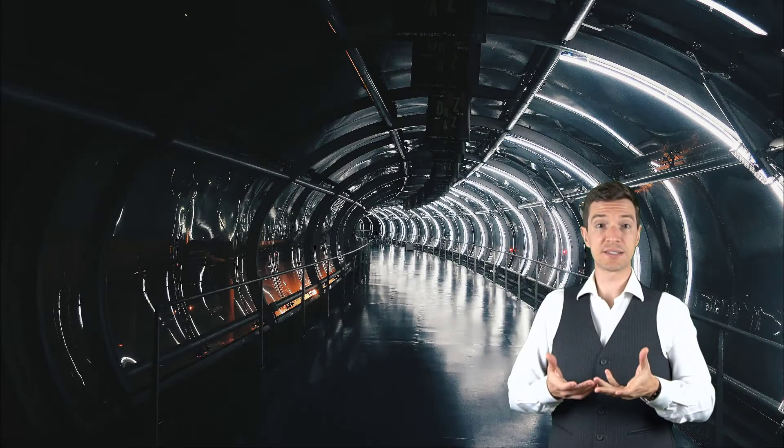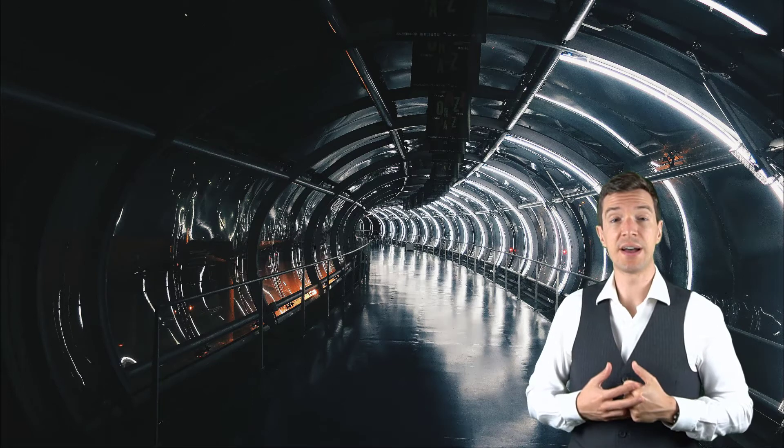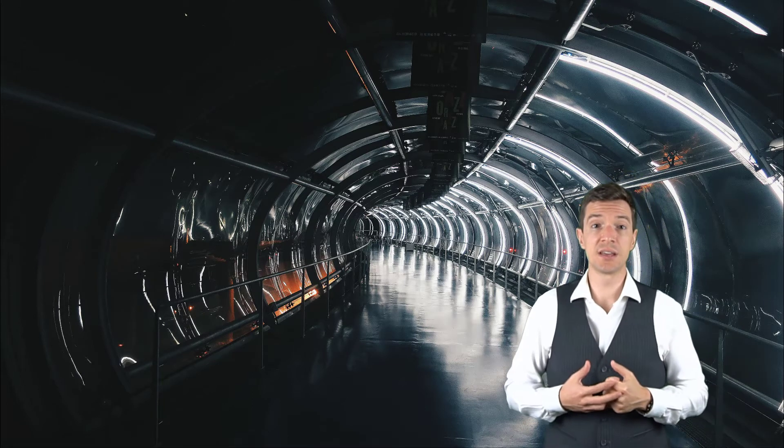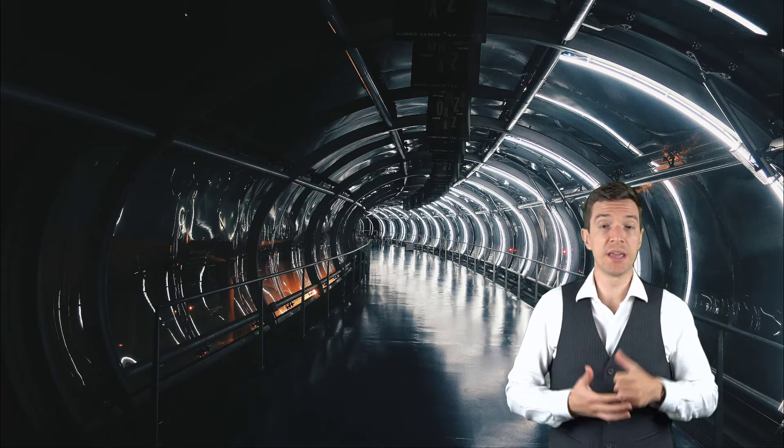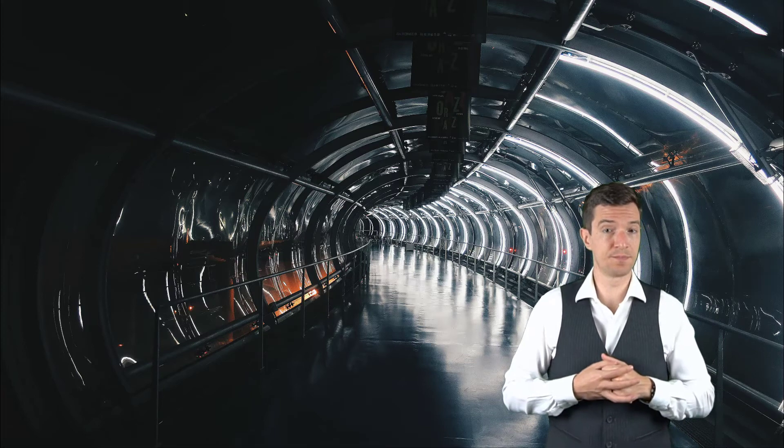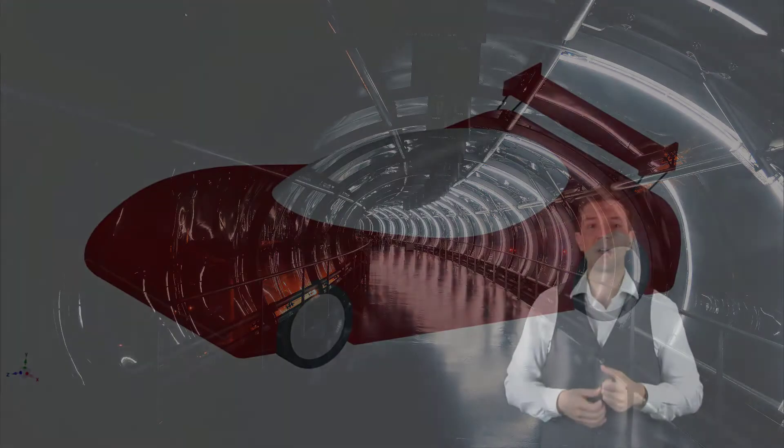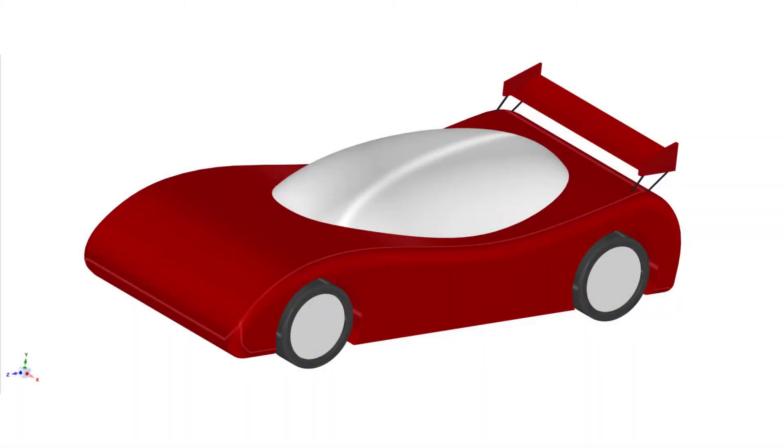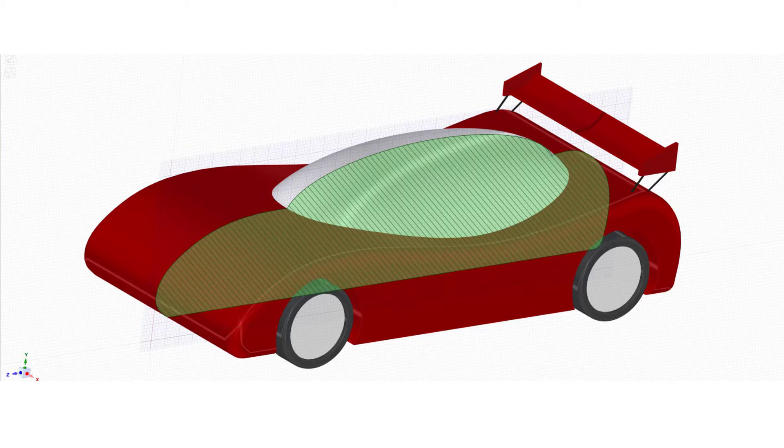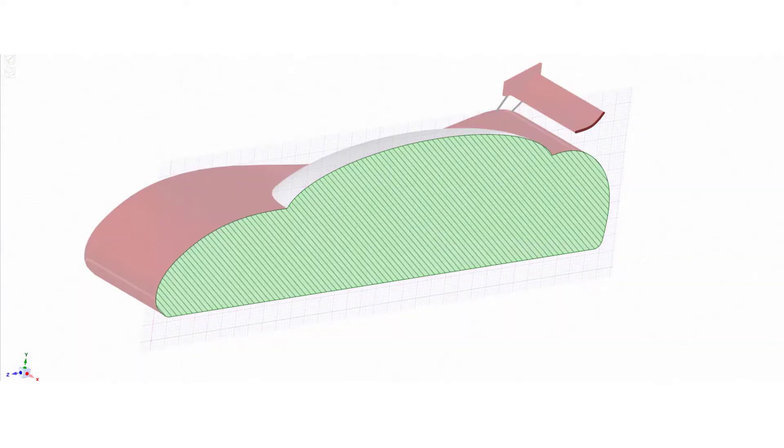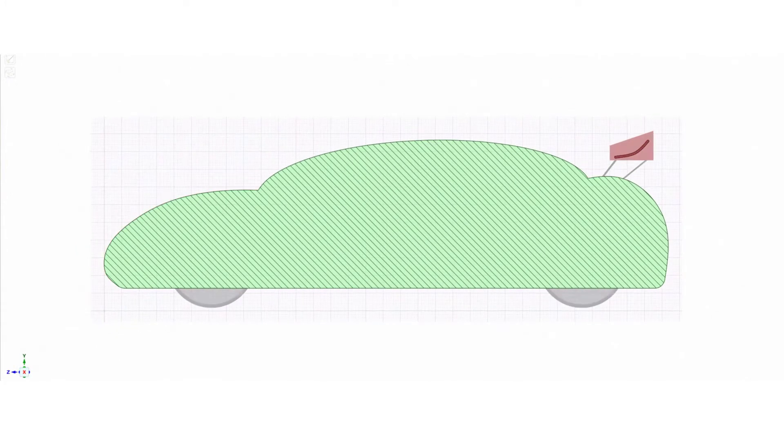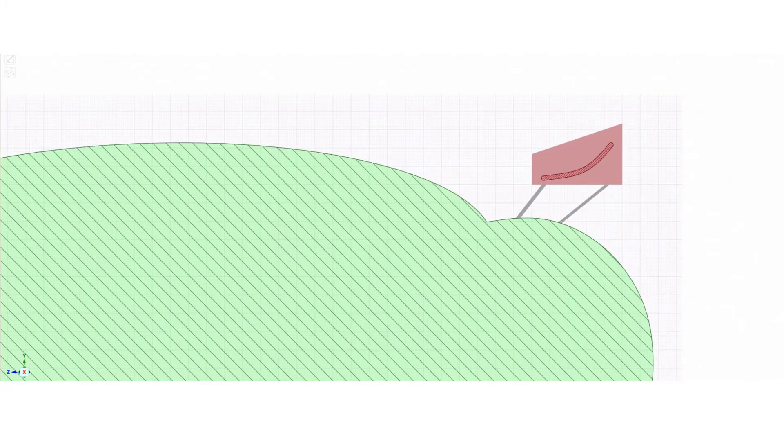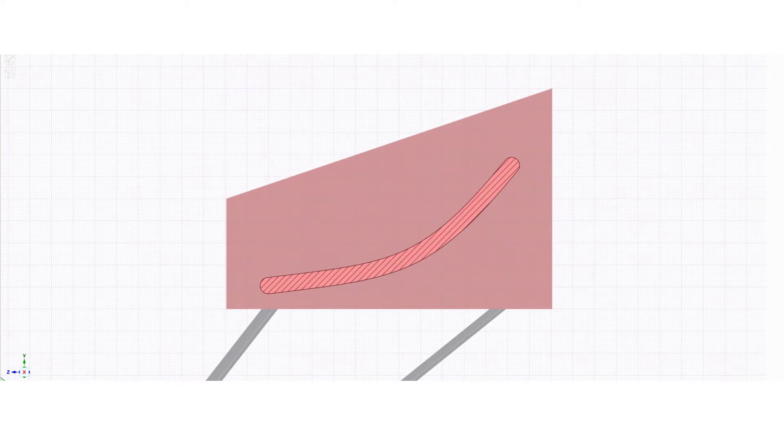Another assumption would be to simplify the analysis moving from a full 3D model into a 2D version of it. For example, to get a quick estimate of the downforce generated by the spoiler of the sports car we saw earlier, we can just take a section of the rear wing and analyze a 2D version of it. In this way, we can get a quick estimate of the downforce generated by the entire spoiler.